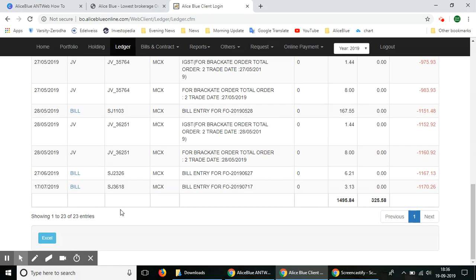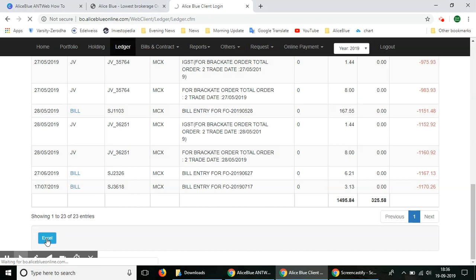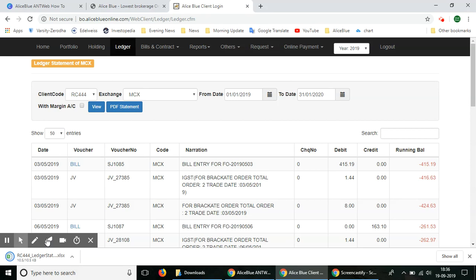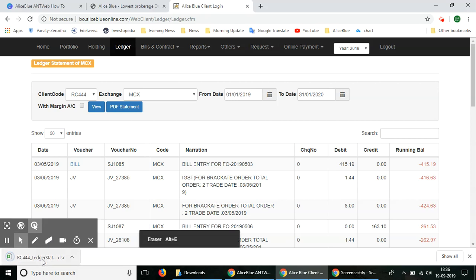If you want to download this in an Excel sheet, in the bottom left hand corner we have a button that says Excel. You can select it and this entire report will be downloaded in the form of an Excel sheet.